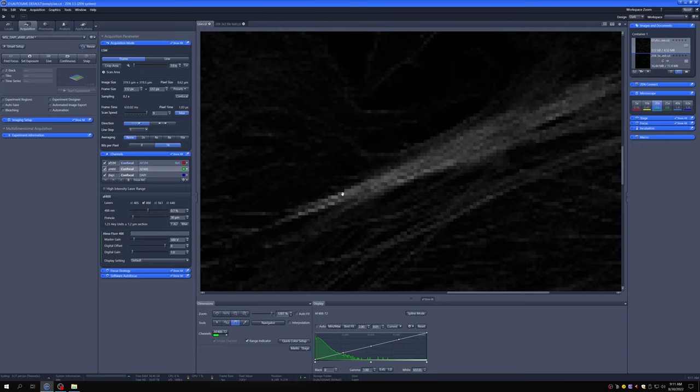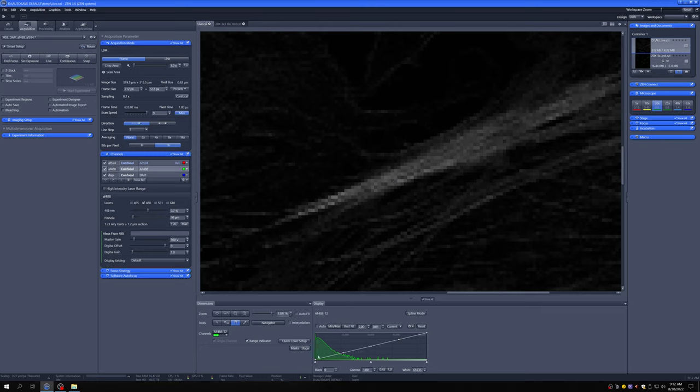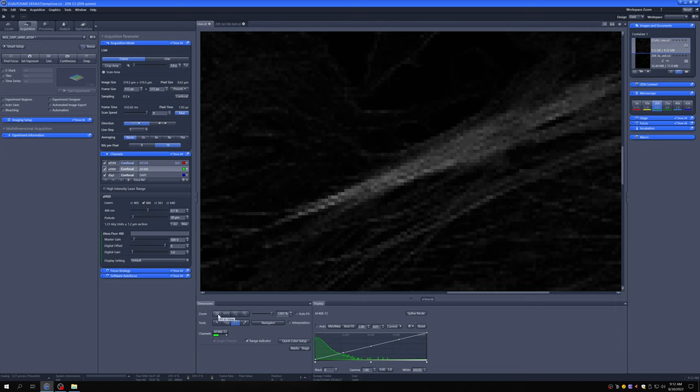If I hover on this particular pixel, you can see down here there's an X and Y coordinate and a pixel value. That pixel value is 25,000 and change. Whereas if I hover here, that pixel value is 39. Every single pixel in this image has an intensity value associated with it. Those intensity values are proportional to the amount of light that came from each of the locations represented by that pixel in the sample. All of them form this histogram.